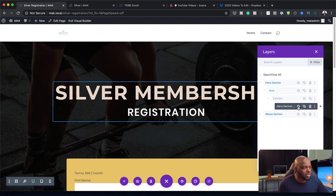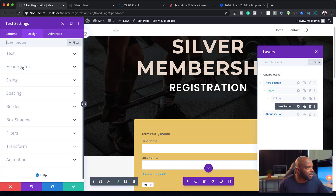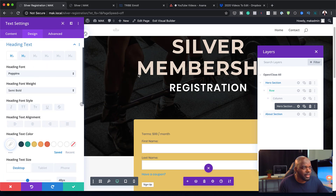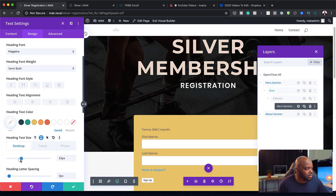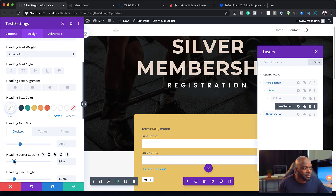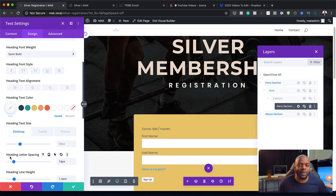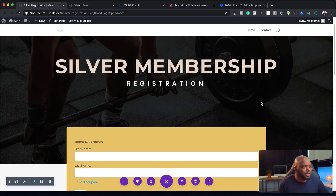Now the word Registration — I think I can do something with it here. Let's go to our heading text — this is heading 1. I'm going to reduce the size to about 30 and also add some letter spacing. Sometimes I like adding letter spacing to my titles. That's looking great now — I can save this.